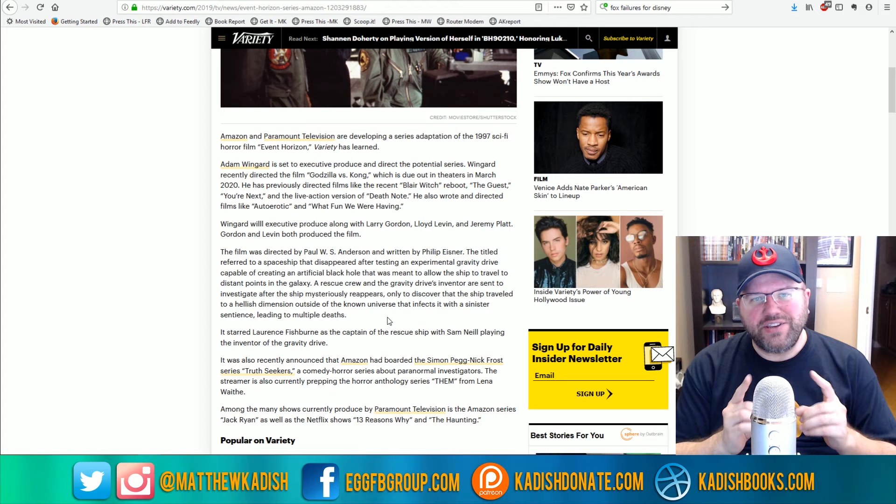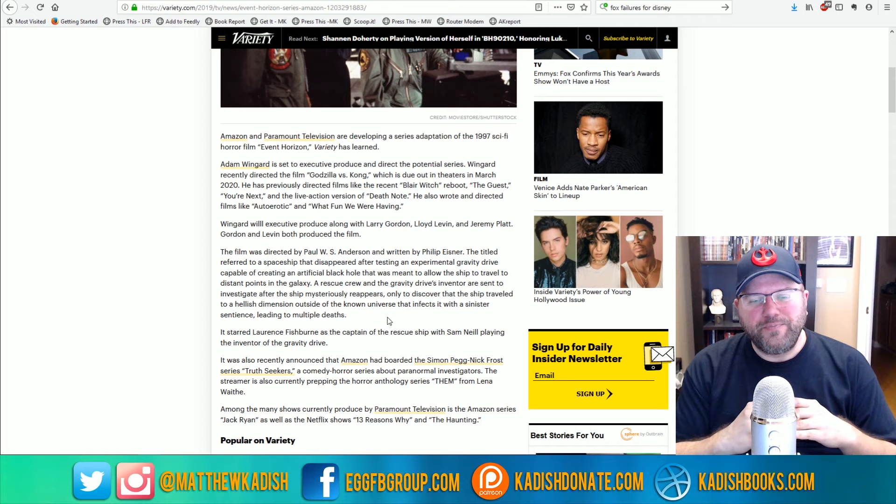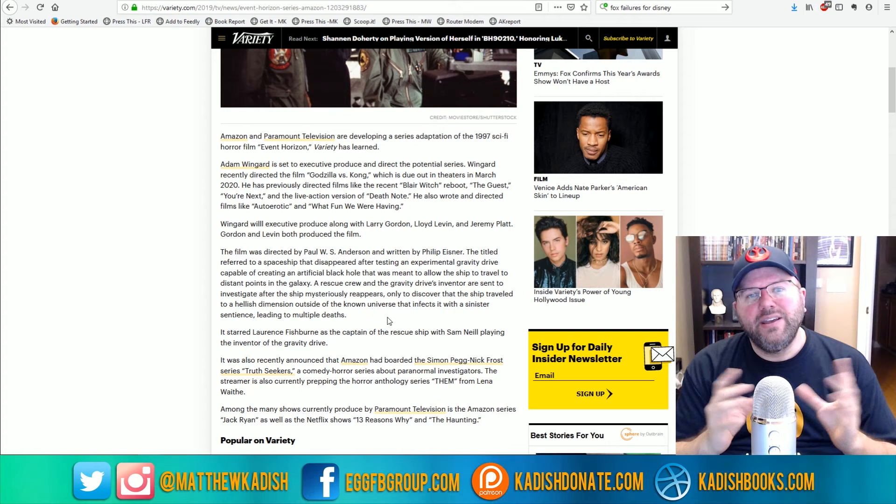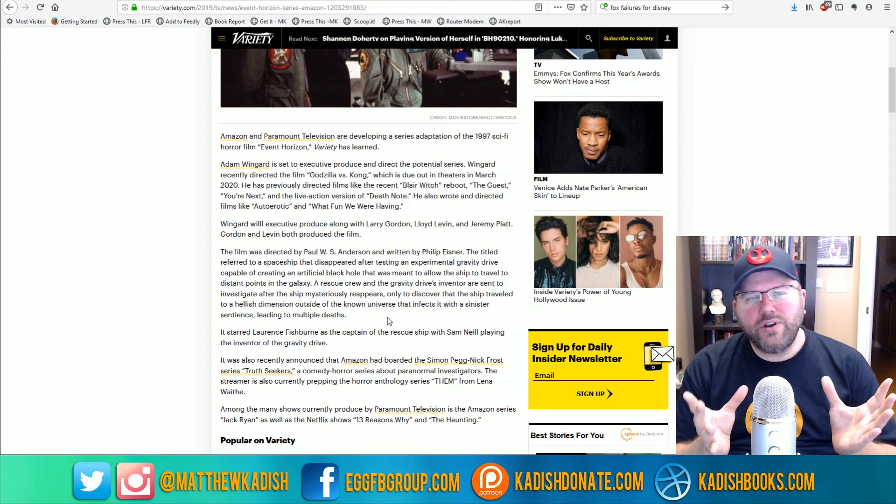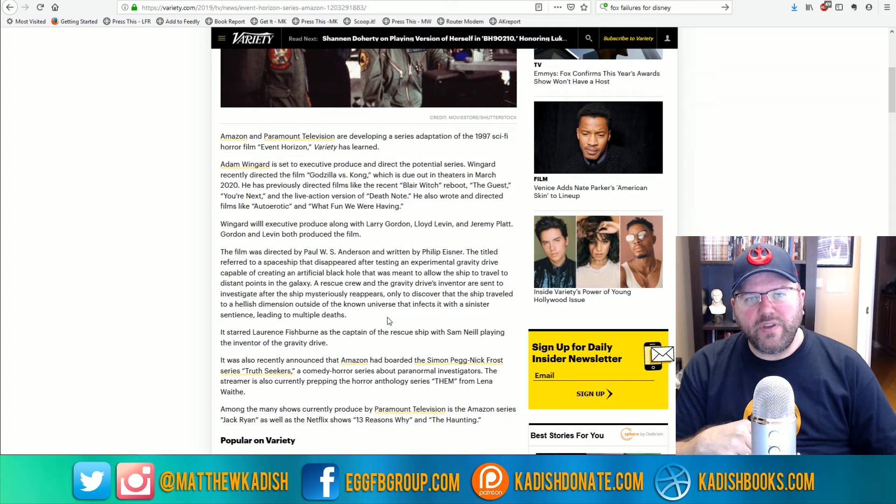And I'm really looking forward to the Simon Pegg-Nick Frost truth-seekers thing because it sounds pretty funny. It almost sounds like a Ghostbusters type show. So we'll see how that goes. But what do you guys think about this? Are you excited about the possibility of an Event Horizon TV show? What would you like to see in it? Are you worried about Adam Wingard like I am? Let me know in the comments.